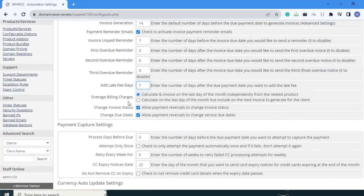Next is overage billing charges. Two options are given. The first means if your client ordered a product on the 5th of this month, the invoice is generated after one month, on the 4th of the next month. The second means the invoice is generated at the end of the month and further payment is managed in the next invoice. I am clicking the first option. Next is change invoice status — allow payment reversal or change invoice status. Next is change due date — allow payment reversal or change service due date.